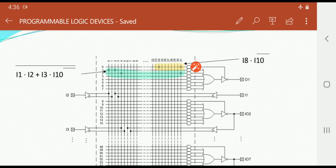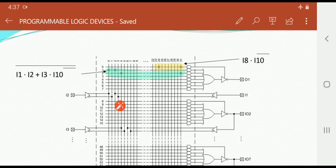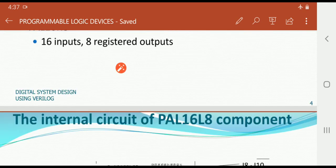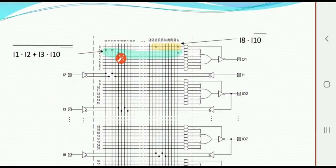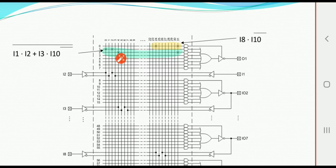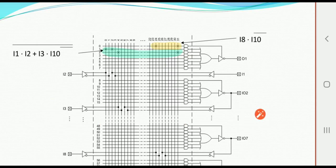Each input — for example I1 — uses a tri-state driver connected to two vertical lines, indicating that two lines represent one input line. Like this, 16 lines represent 32 vertical lines. Similarly, I2 and I3 are present, and we focus on output line 1 to see how one logic function is performed.